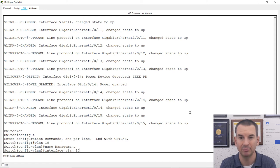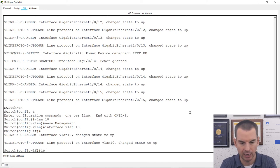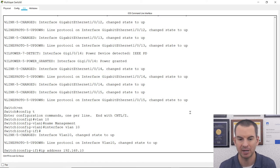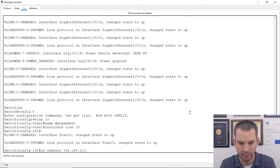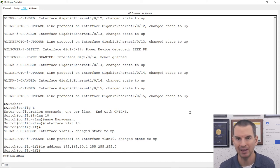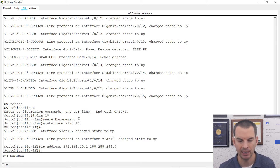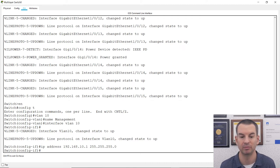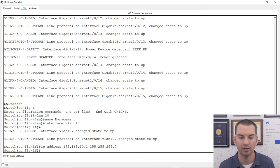I'll say interface VLAN 10 here on my multi-layer switch, and I'm going to give that IP address 192.168.10.1 with subnet mask 255.255.255.0. My multi-layer switch is going to be the default gateway for all of these different VLANs and IP subnets — it's going to be able to route the traffic between them. My APs and also the management IP address for my wireless LAN controller are going to be in this VLAN and IP subnet.